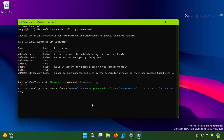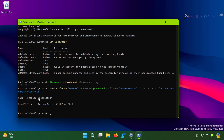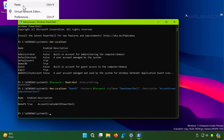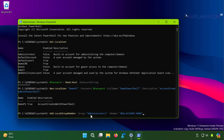Once you complete the command, press Enter. You can see the command executed successfully — the name shows demo_ps and the description matches what we substituted. At this stage we have successfully created the account using Windows PowerShell.